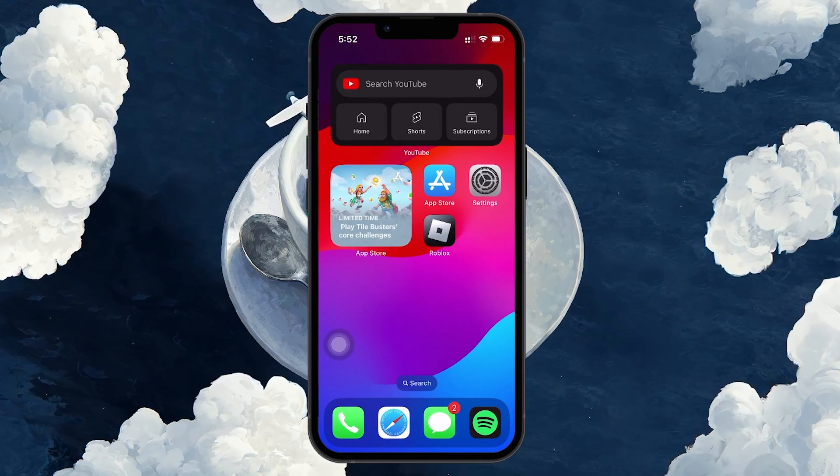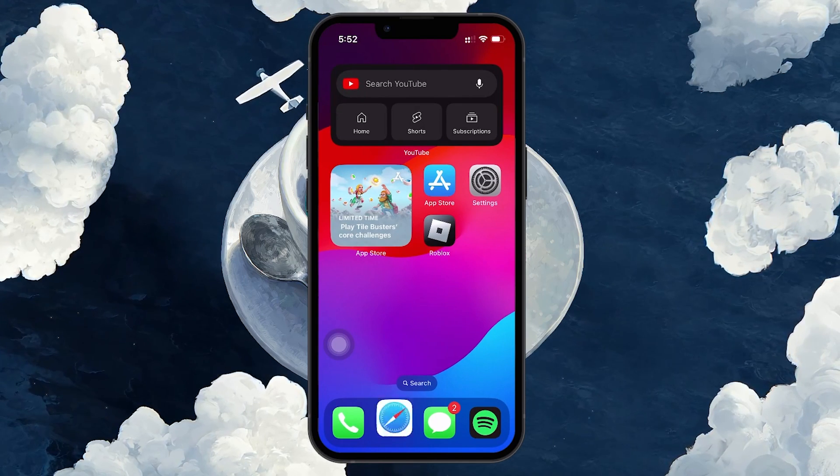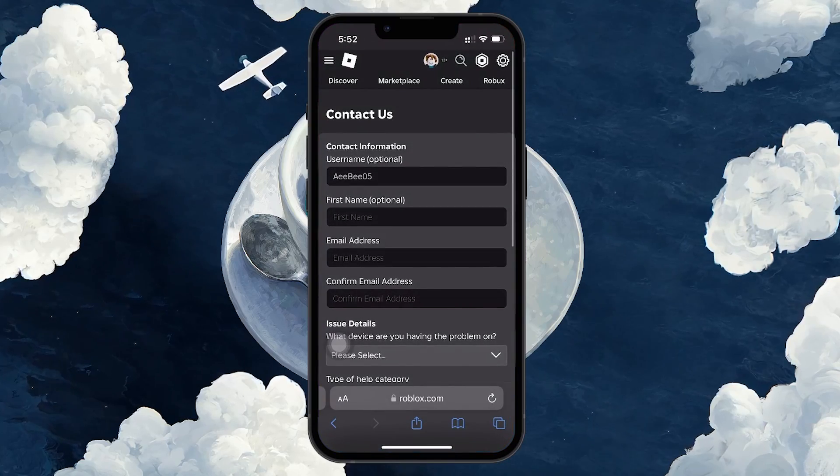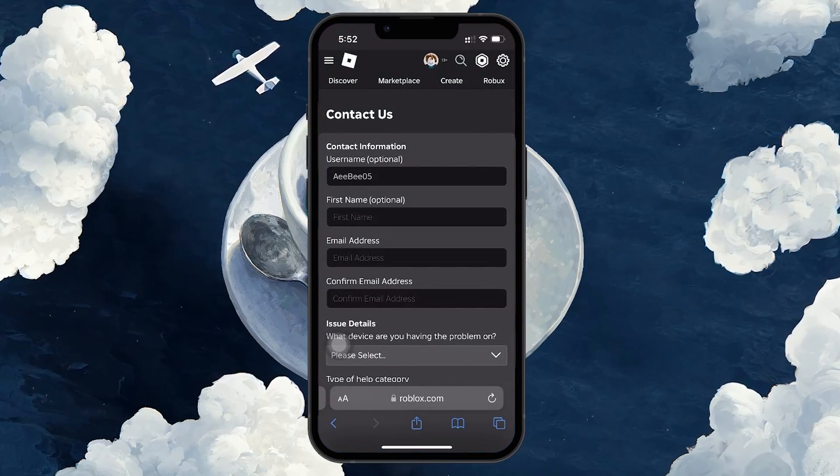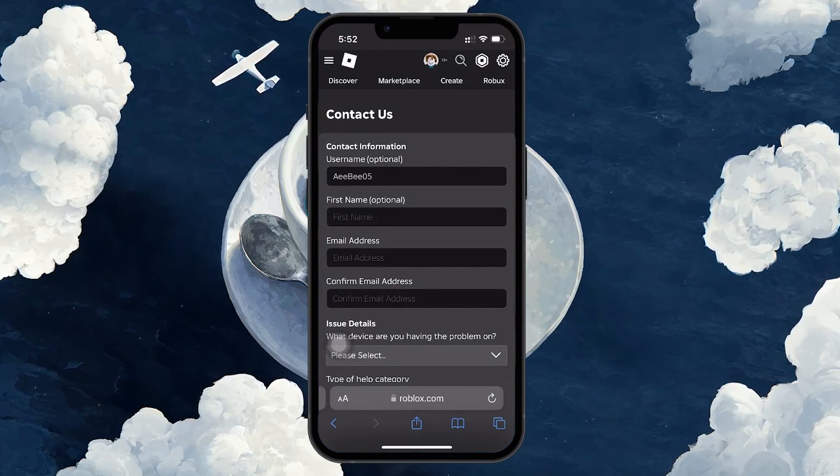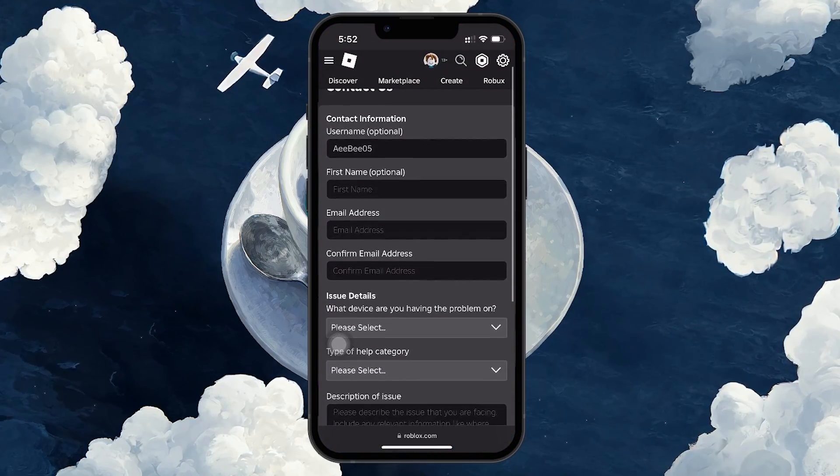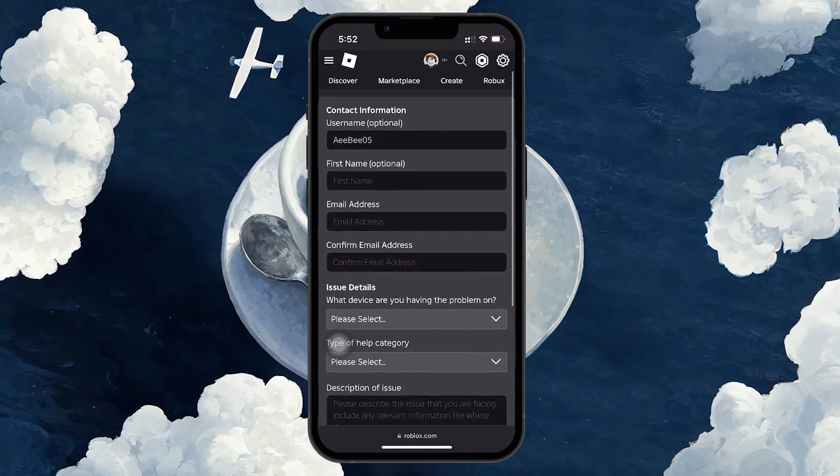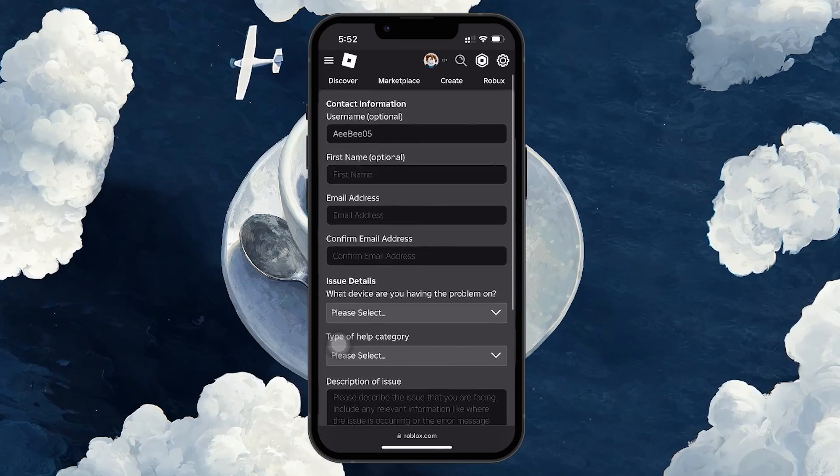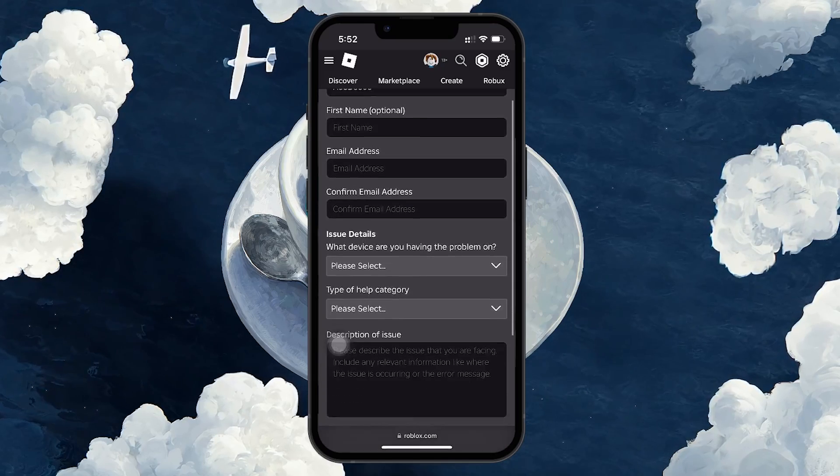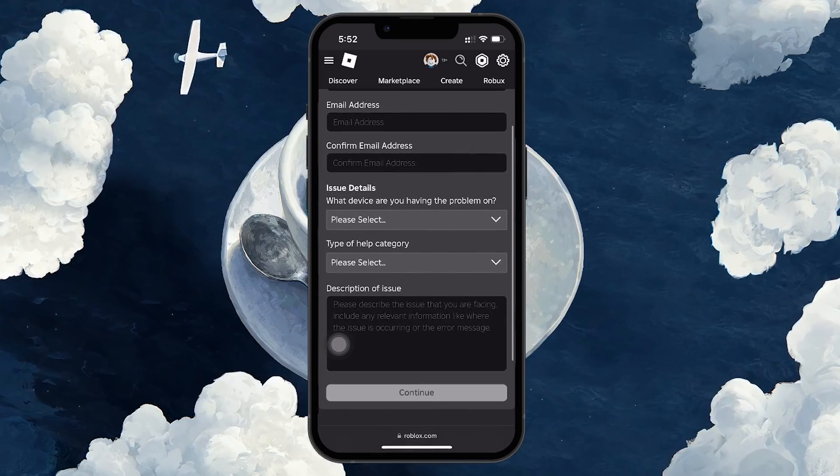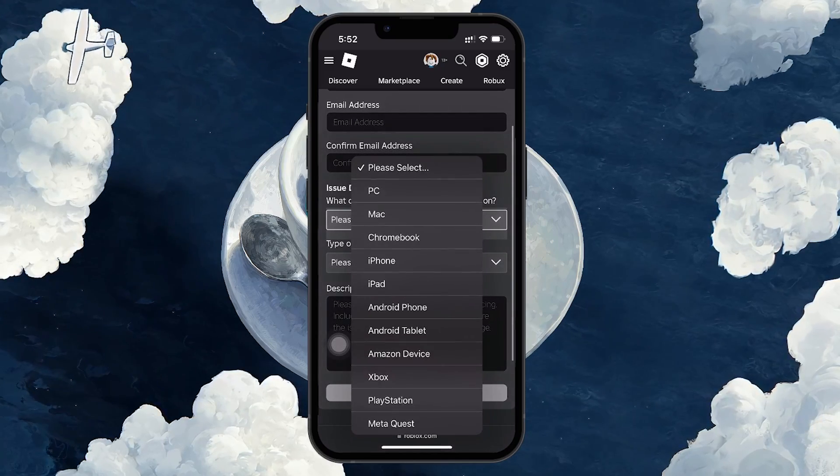Navigate to the Roblox support page at roblox.com/support. Here you'll need to fill out your contact details. Select your device and choose Bug Report as the Help category.